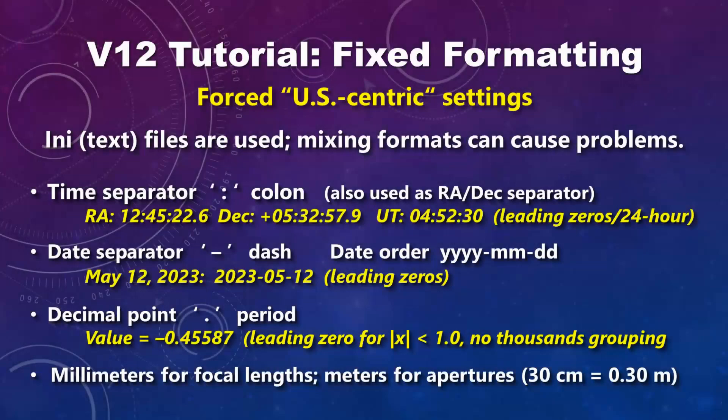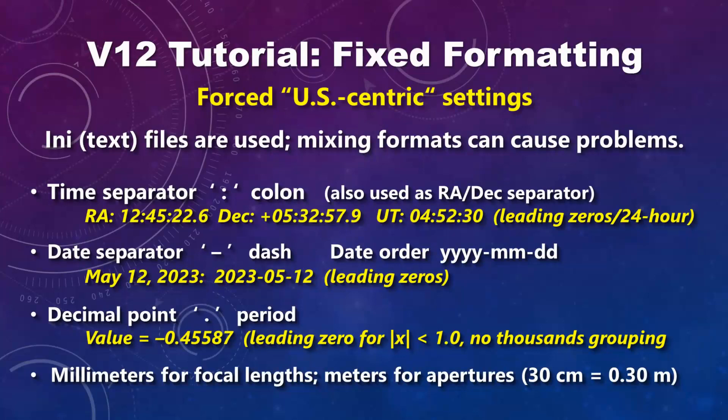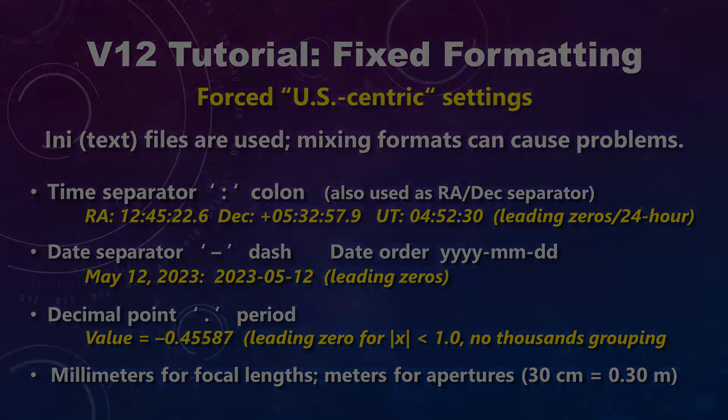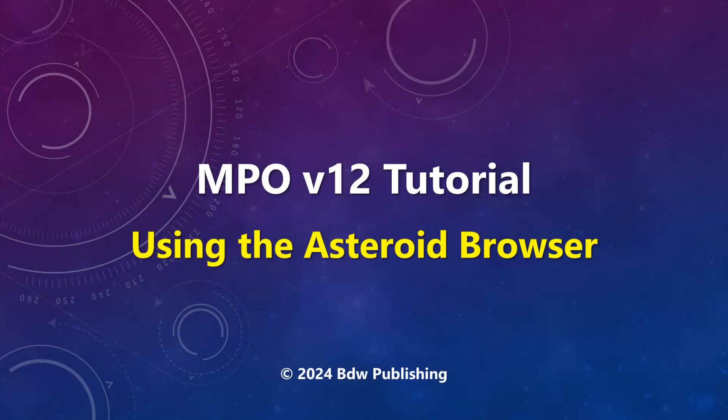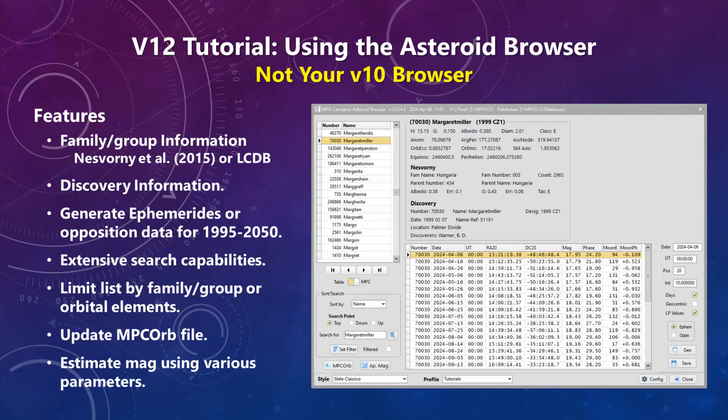Version 12 relies exclusively on INI files to store settings and uses INI files to save data for exporting and importing. To avoid problems with formatting and default characters when using different regional settings in Windows, version 12 forces all programs to use US-centric settings. The browser has been redesigned quite a bit since version 10.